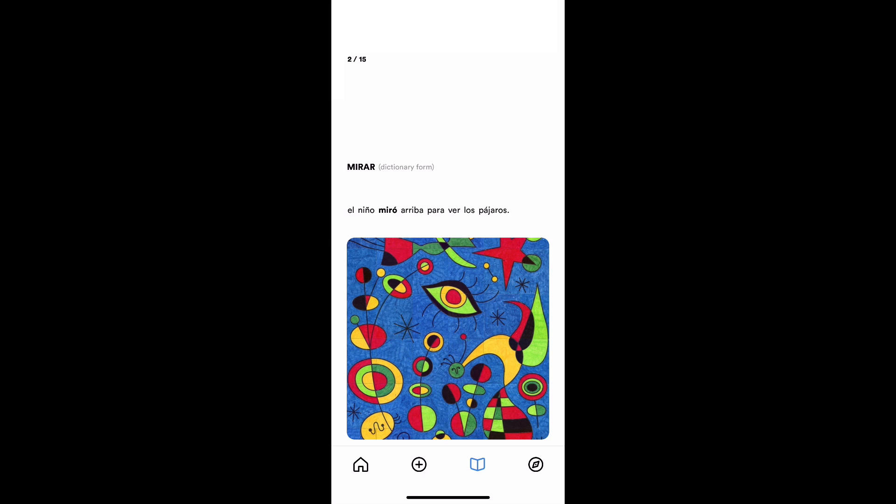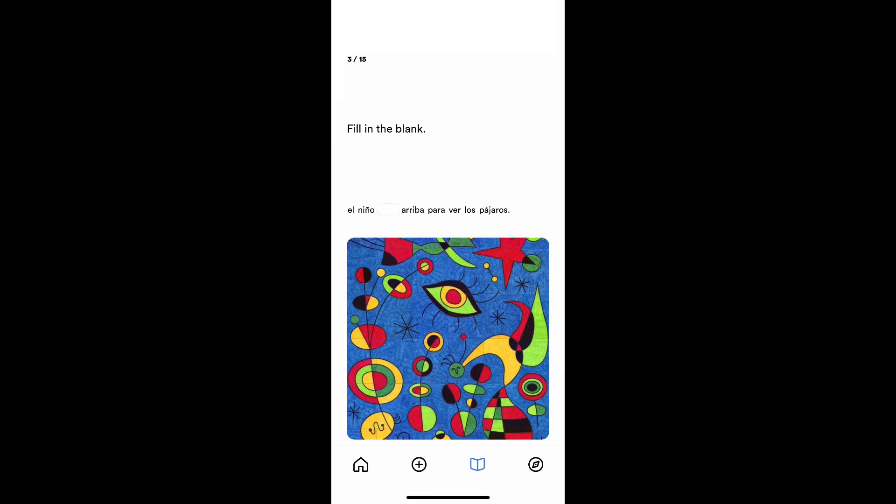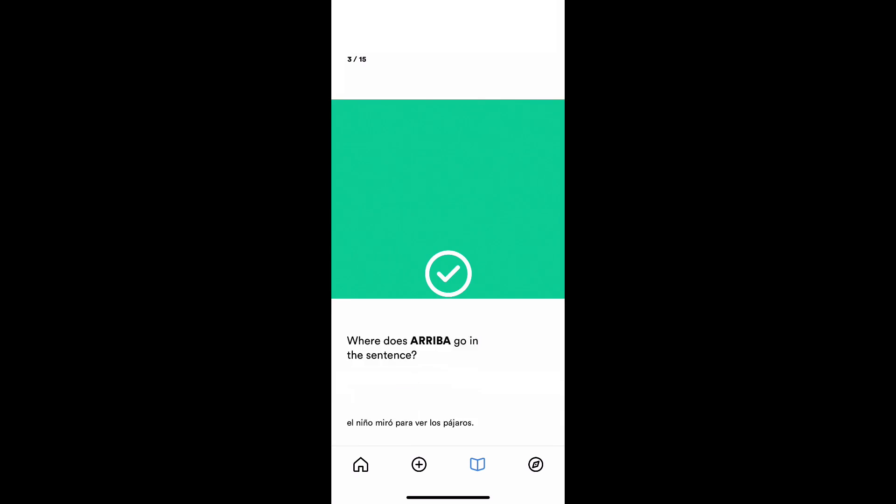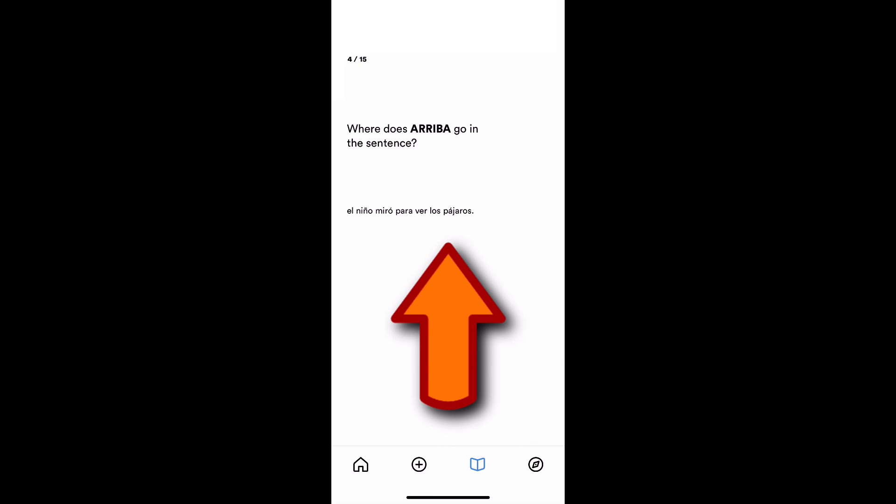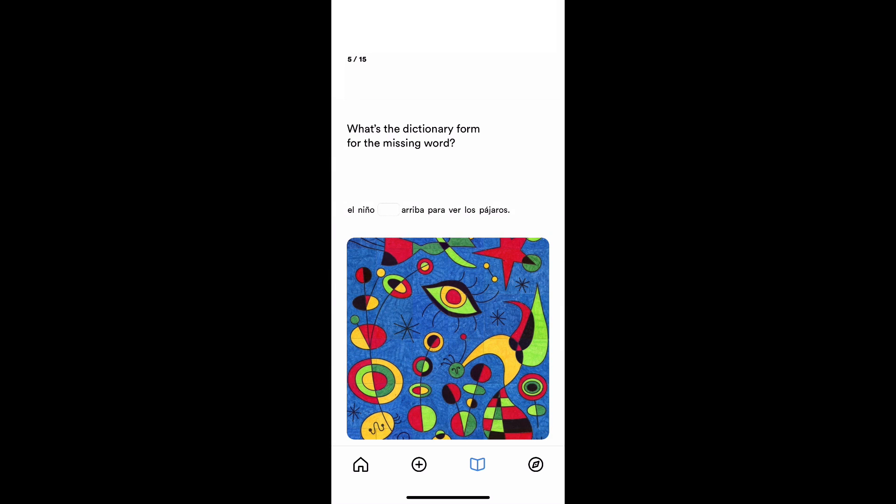El niño miró arriba para ver. Yep, I got that one right. El niño miró. This was the past tense of that. So I'm going to get that one right. Arriba. El niño miró. Where is it in the sentence? It lands right after miró. Miró arriba. And I'm correct. I'm going to mark that as right.